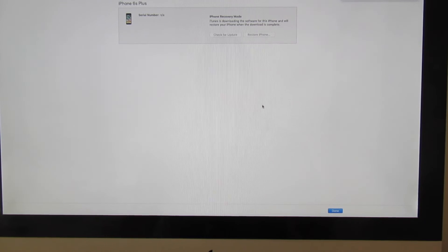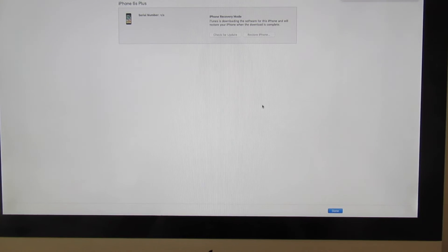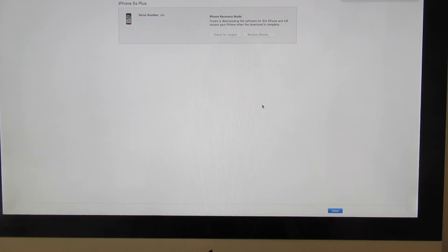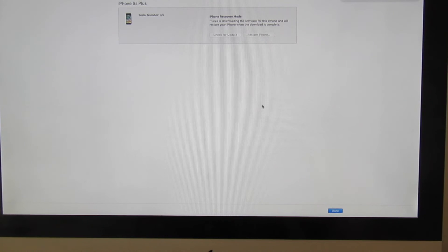And everything is going to be fine after that. Now you can use your phone as normal as it was before.